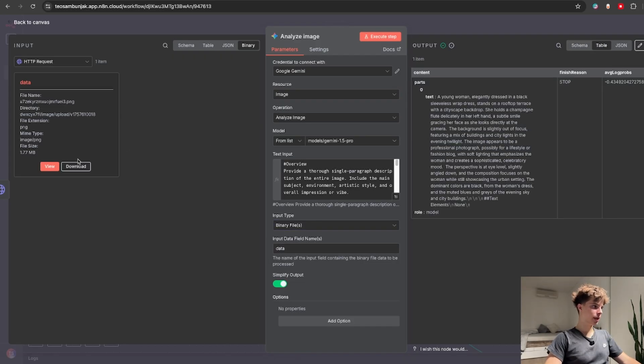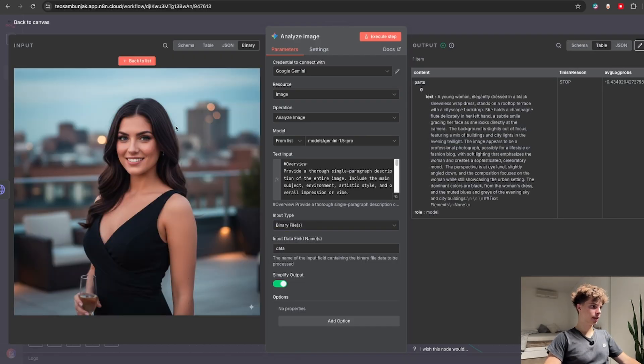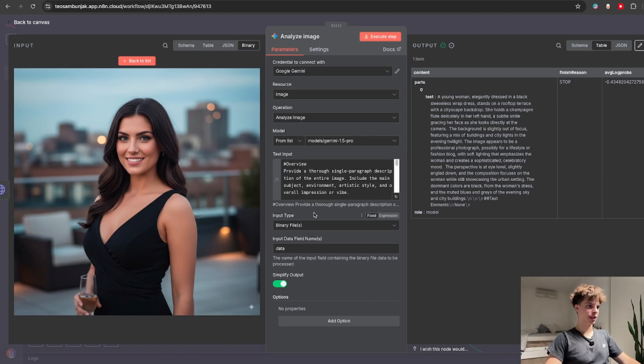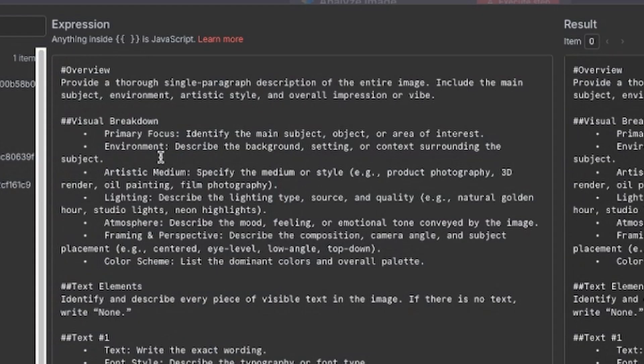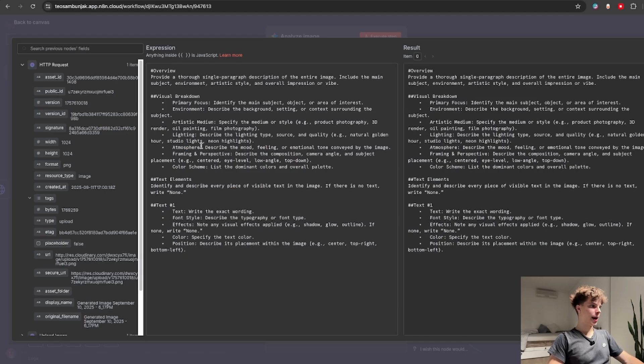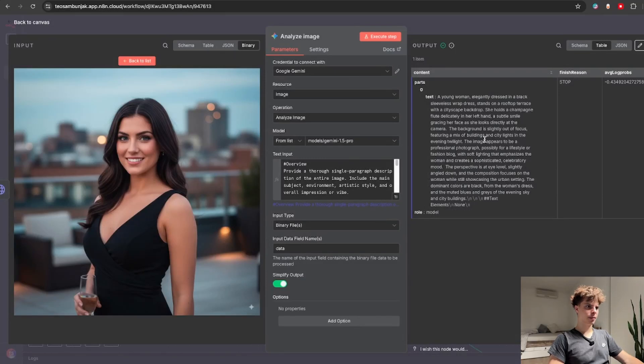This node will basically take this image and do a deep analysis on what's inside it. So in the prompt I said it should analyze the image environment, the atmosphere, lighting, basically take all of that and give me a detailed image analysis.